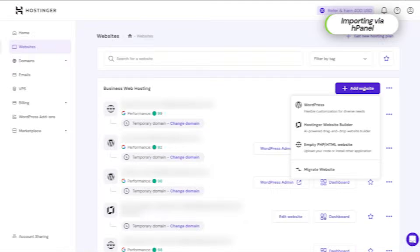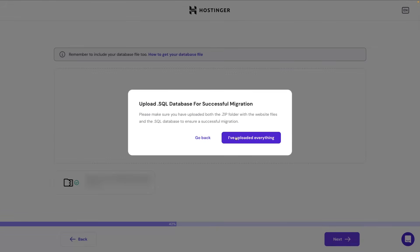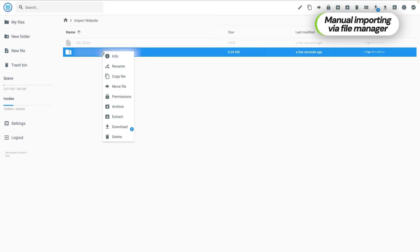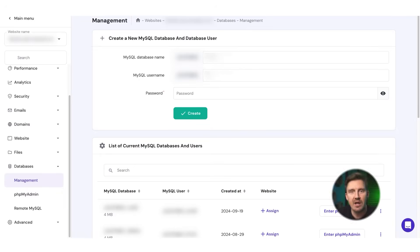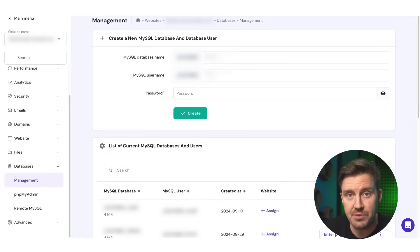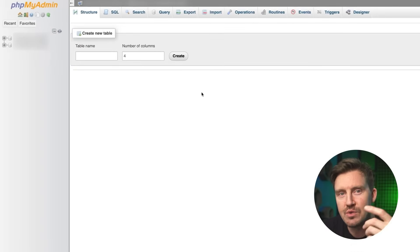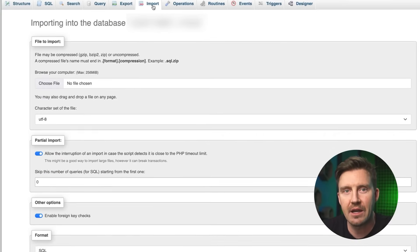If you already have a website but want to upload it, you can use the import website feature in HPanel or manage the process manually through the file manager. The import website tool allows you to upload and extract a website archive directly into the public HTML directory. If your website uses a database, all you need to do is import it — create a new MySQL database and user through HPanel, then access the database via phpMyAdmin.